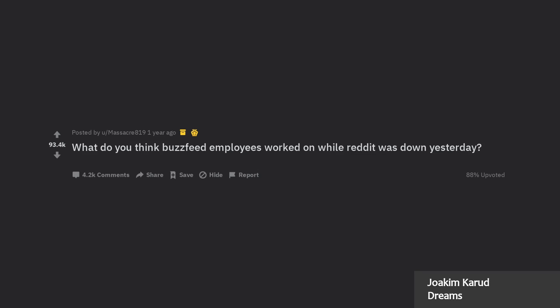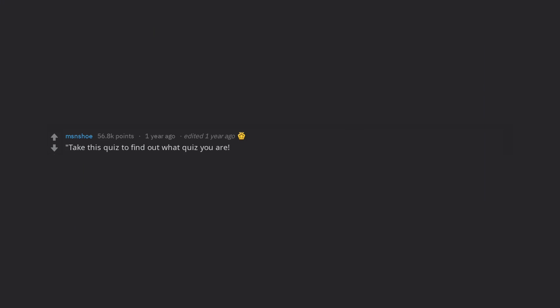What do you think BuzzFeed employees worked on while Reddit was down yesterday? Take this quiz to find out what quiz you are.